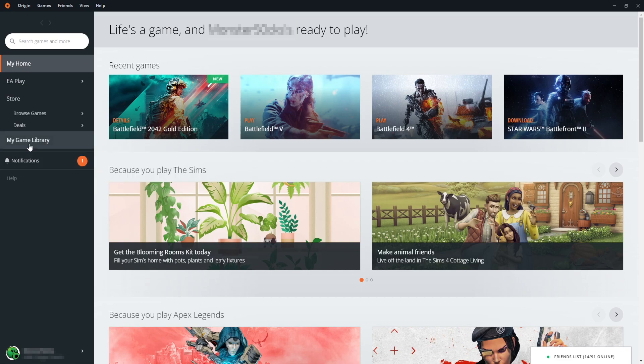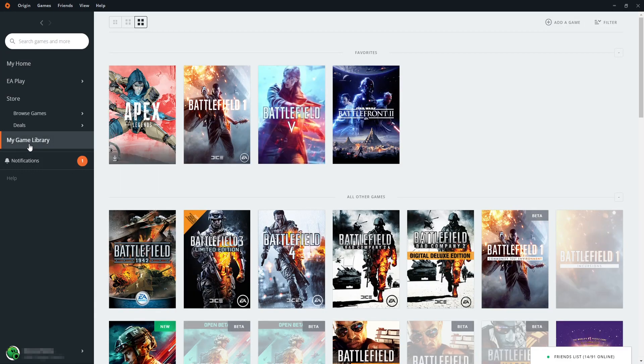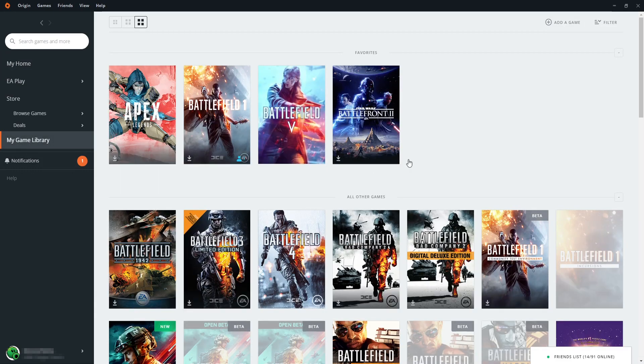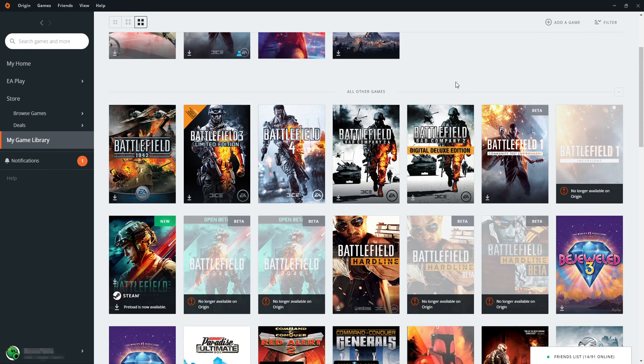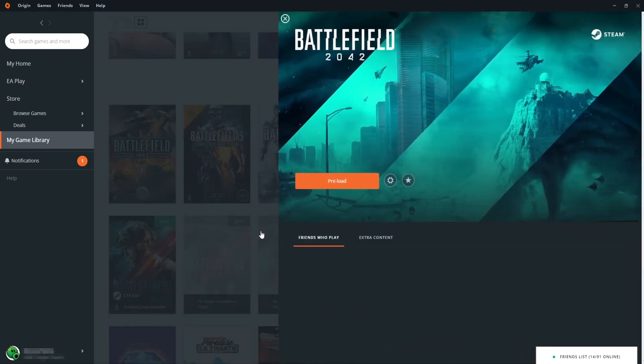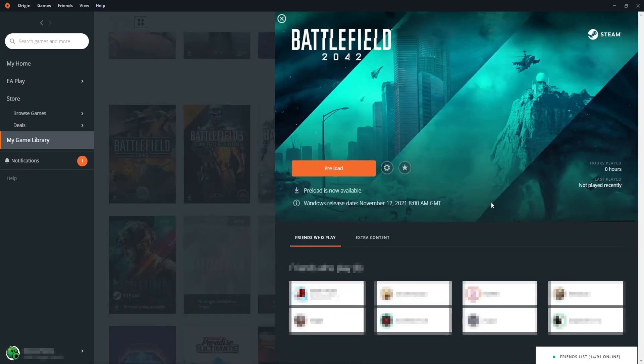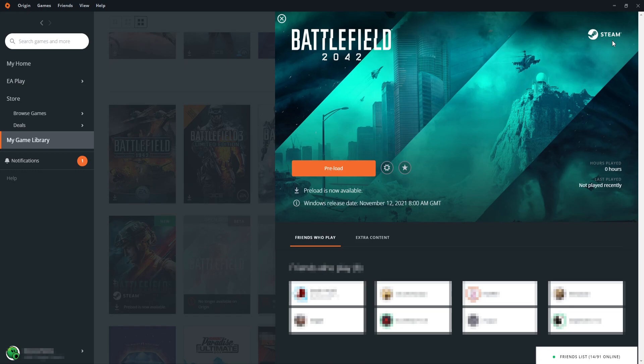So we can now go ahead and click on My Game Library, and you now need to find Battlefield 2042 in the list. As you can see, mine's here. You now need to click onto the game, and you will now notice that mine says Steam in the top right hand corner, and that is because I bought the game through the Steam store.